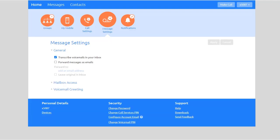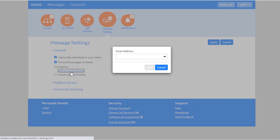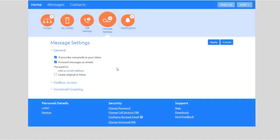Check this box to receive a copy of voicemail and fax messages to a specified email. Check the box and click Add an email address. Enter your email address. Only one email address is allowed. Check Leave original in Inbox if you want to keep the original messages in your Messages tab.